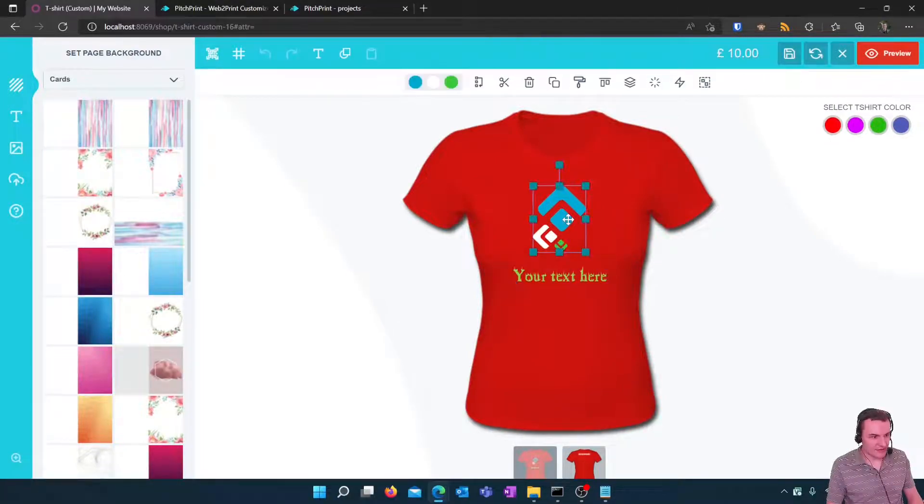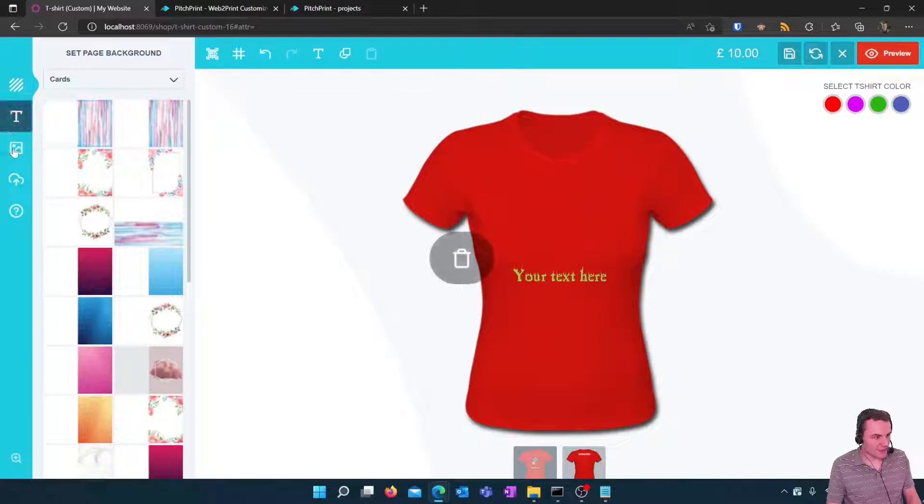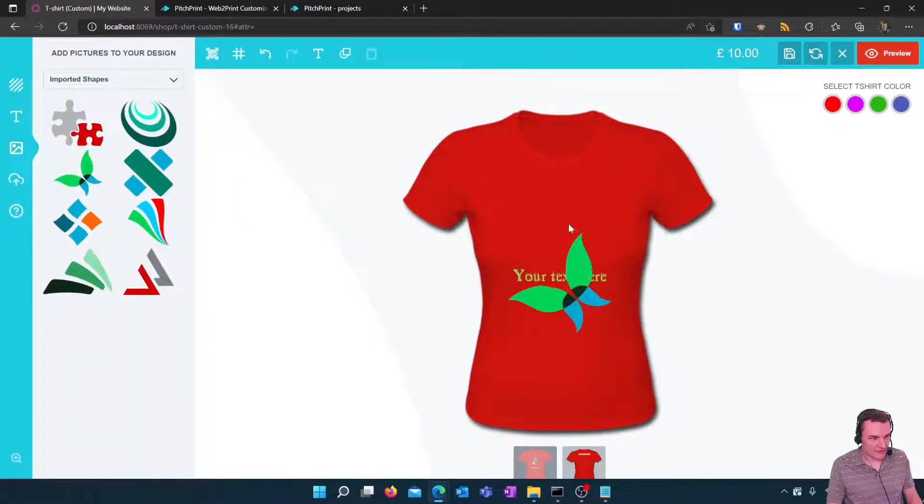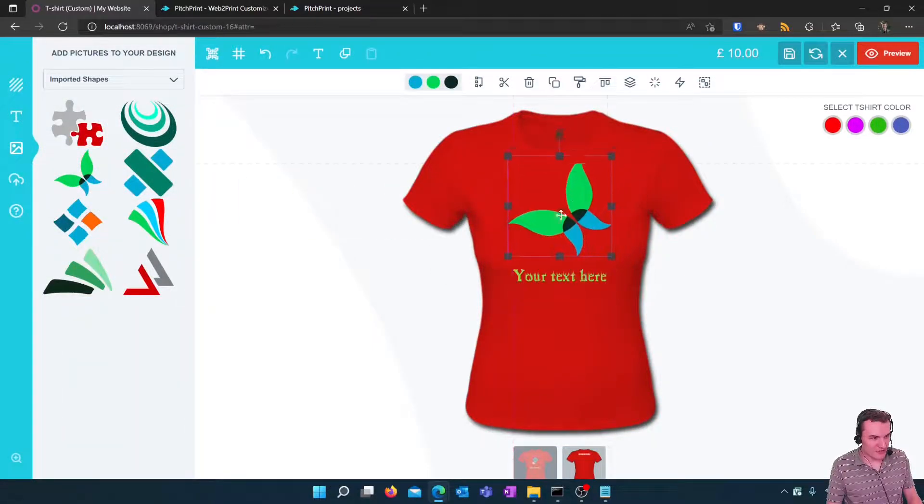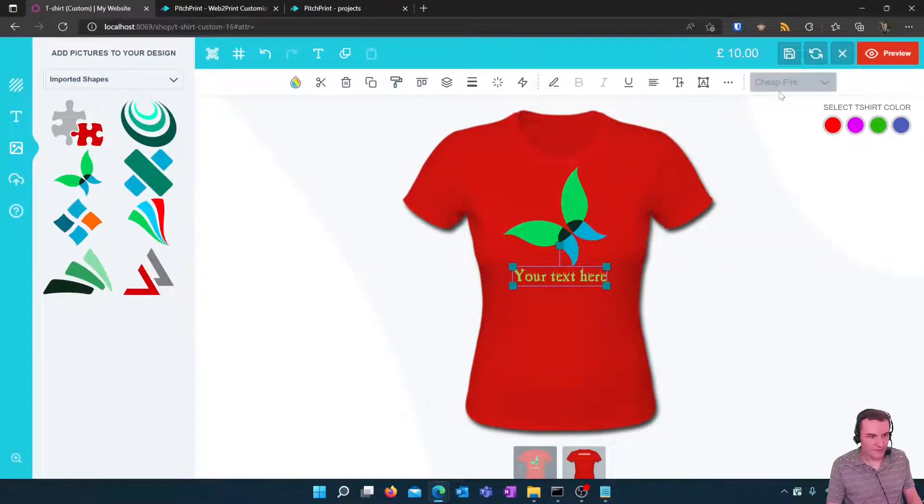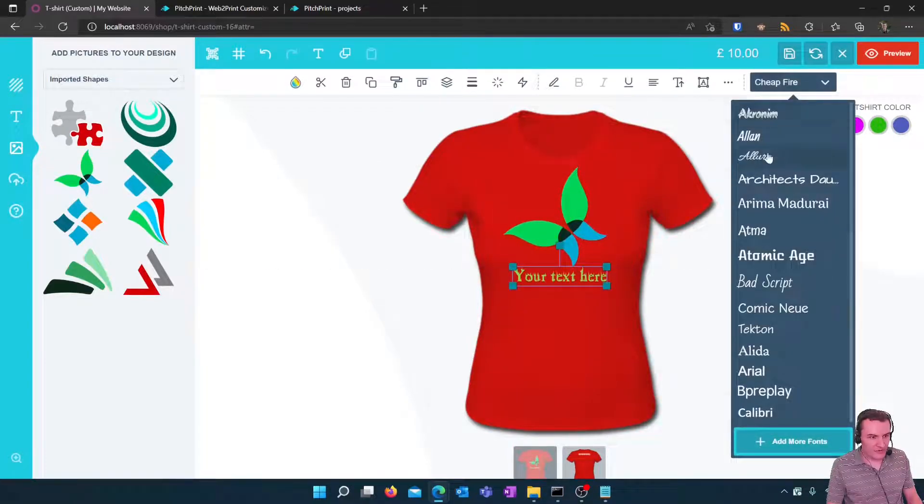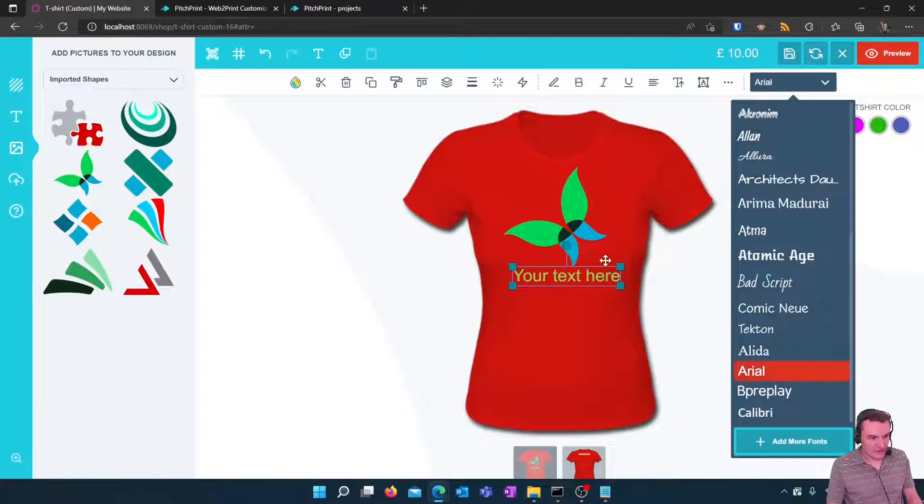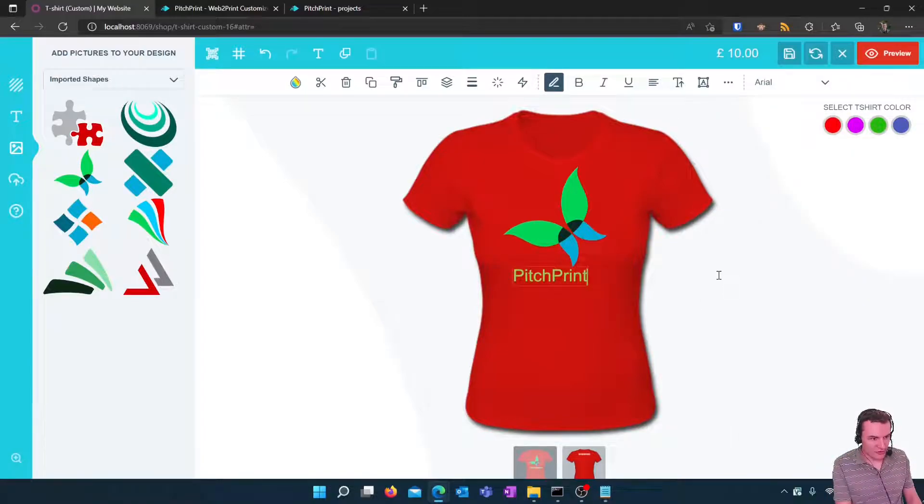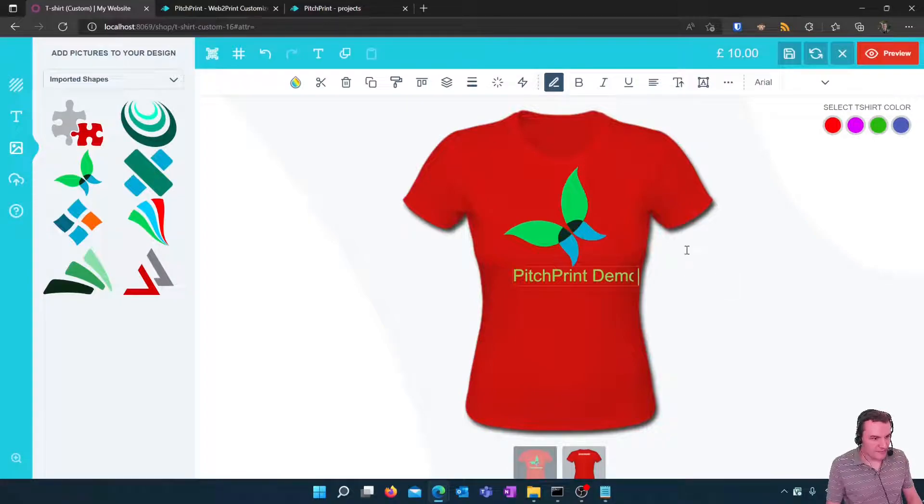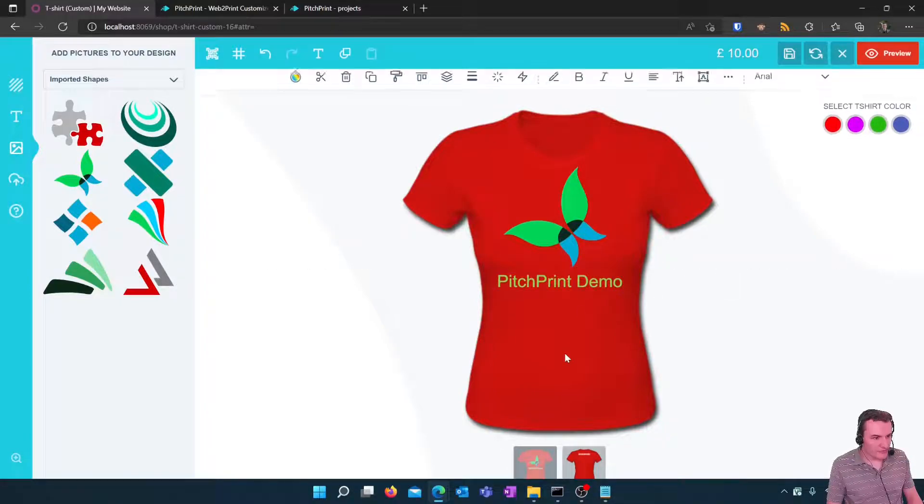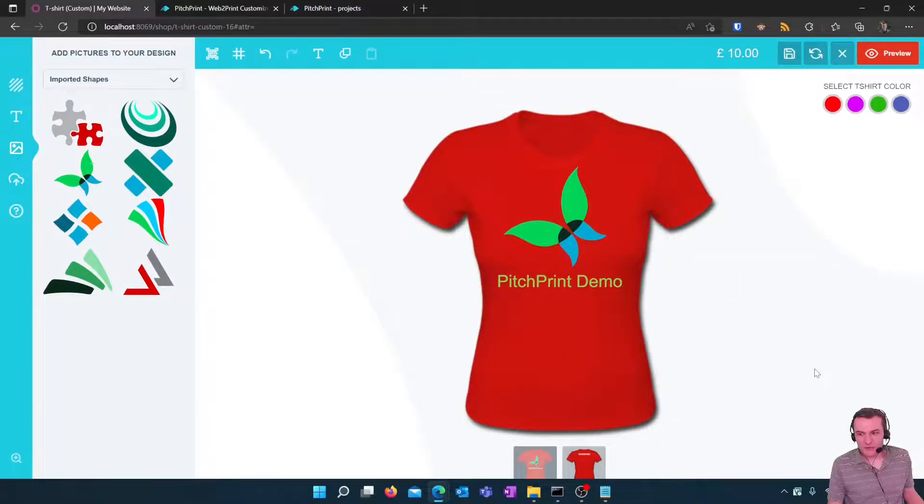So I'm just going to change this image here. I'm going to put a different picture on. Let's use that butterfly there. I'm going to change the text. Let's call this pitch print demo and that's my very simple t-shirt.